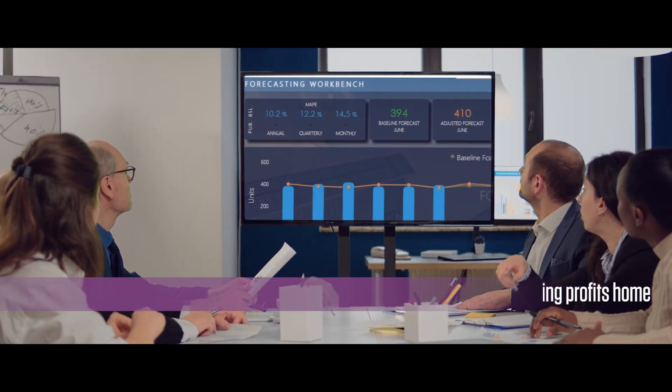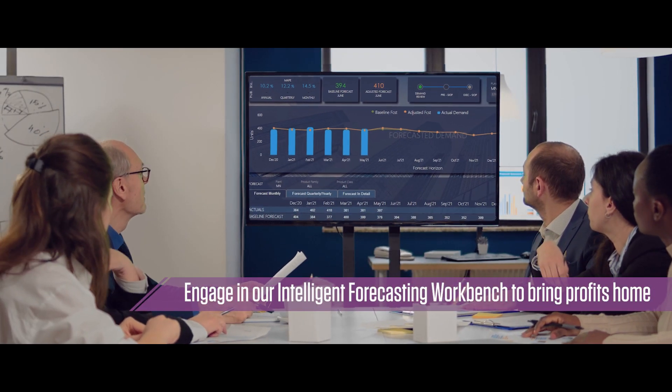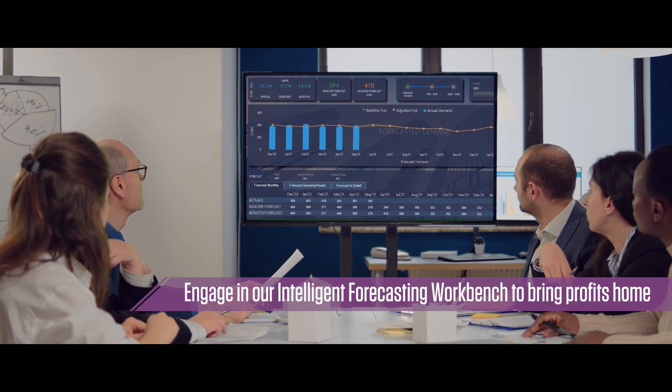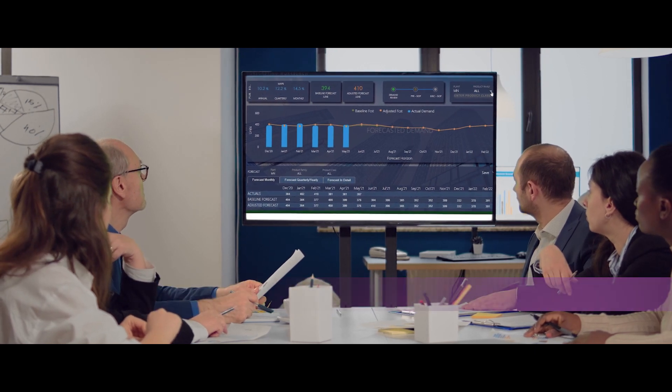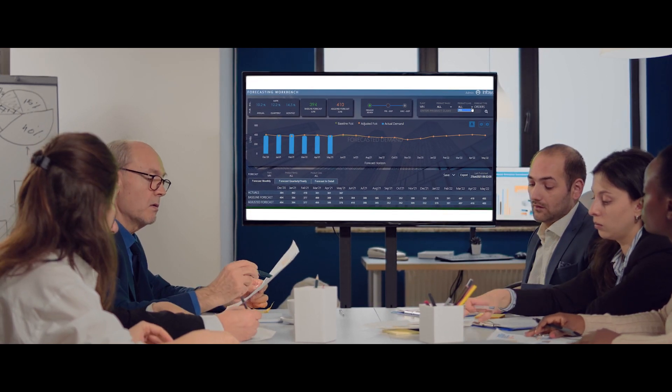Engage with our Infosys Forecasting Workbench today and maximize your profits through next-gen forecast modeling.